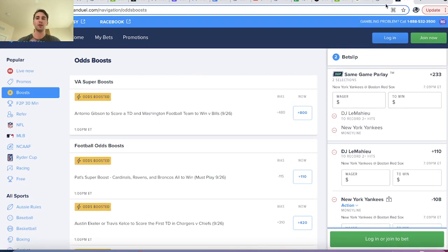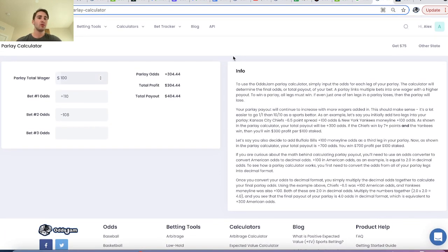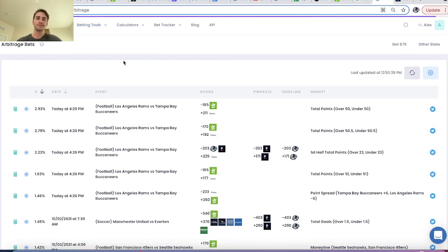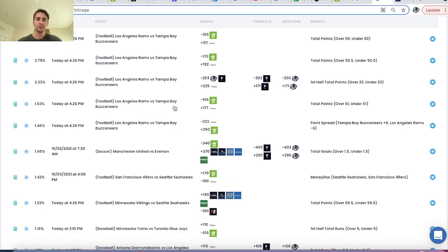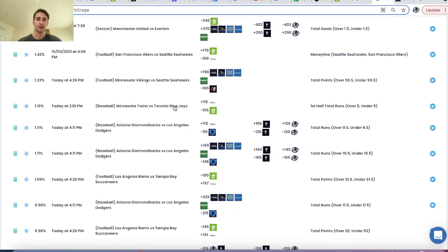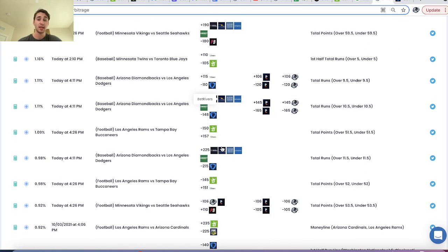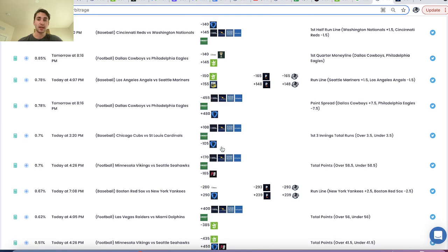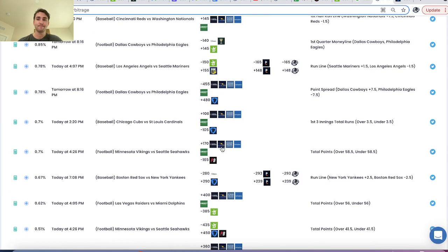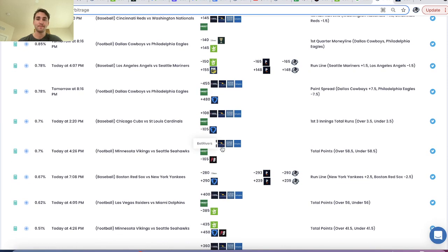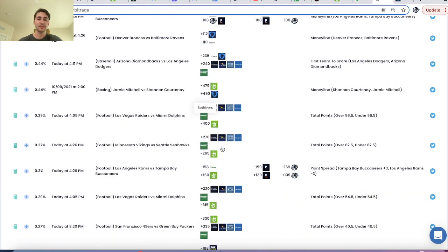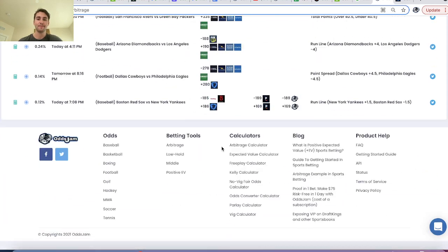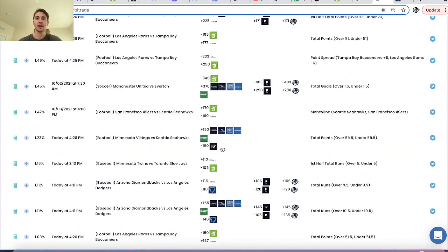In future videos, we'll use OddsJam to look for some profitable betting opportunities — we can already see there are some pretty good ones. I hope you found this video helpful and thank you for your time.